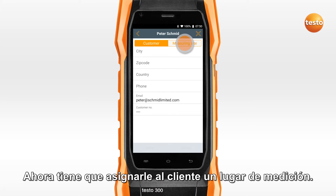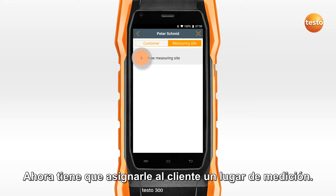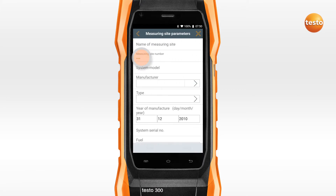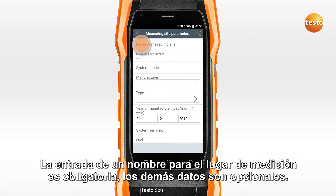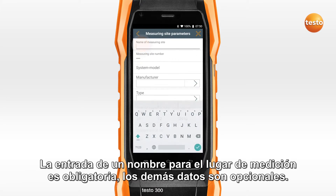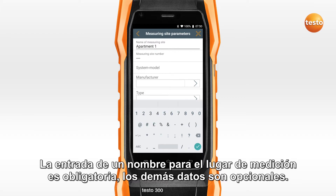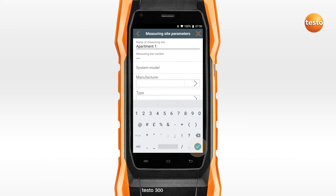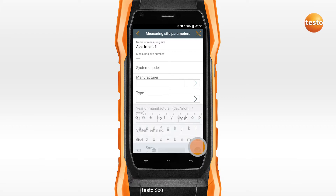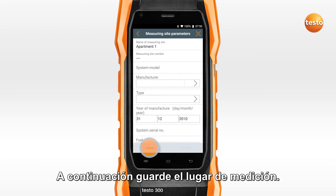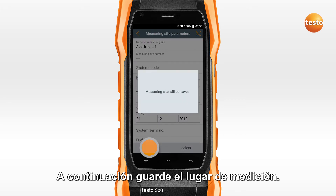You must now assign a measuring site to the customer. The name of the measuring site has to be entered here. All other data are optional. Then save the measuring site.